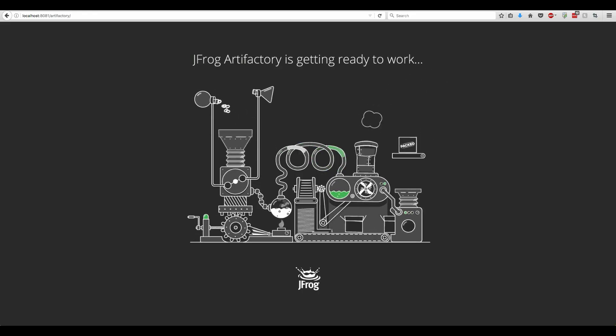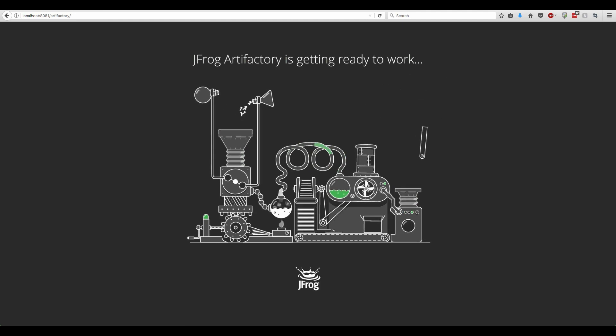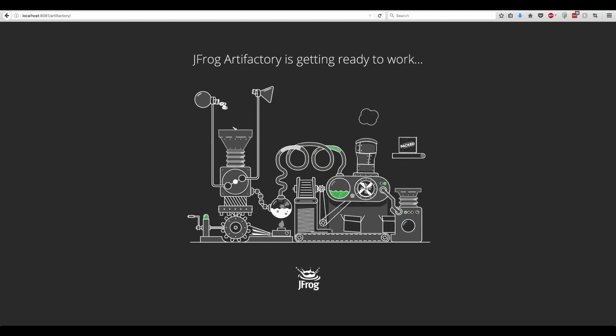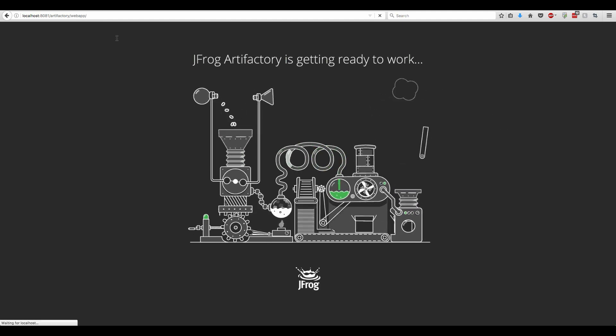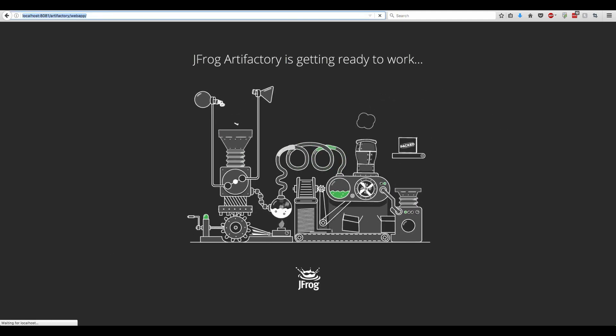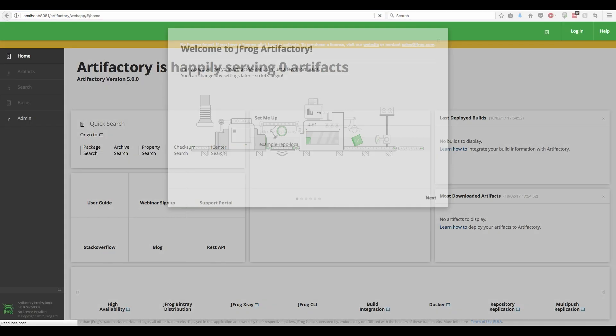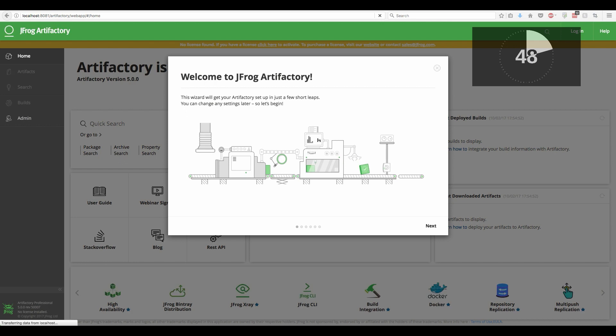We'll open the browser to the default Artifactory homepage. When first launched, the Artifactory setup wizard will pop up. This wizard will easily walk us through the setup process.